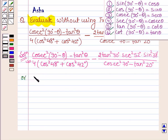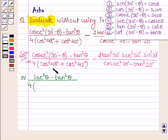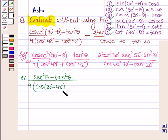Now, cosec(90° − θ) whole square — since cosec(90° − θ) = sec θ — we get sec squared θ minus tan squared θ, all divided by 4 times of cos squared 48°. Now cos 48° can be written as cos(90° − 42°) whole square, plus cos squared 42°.